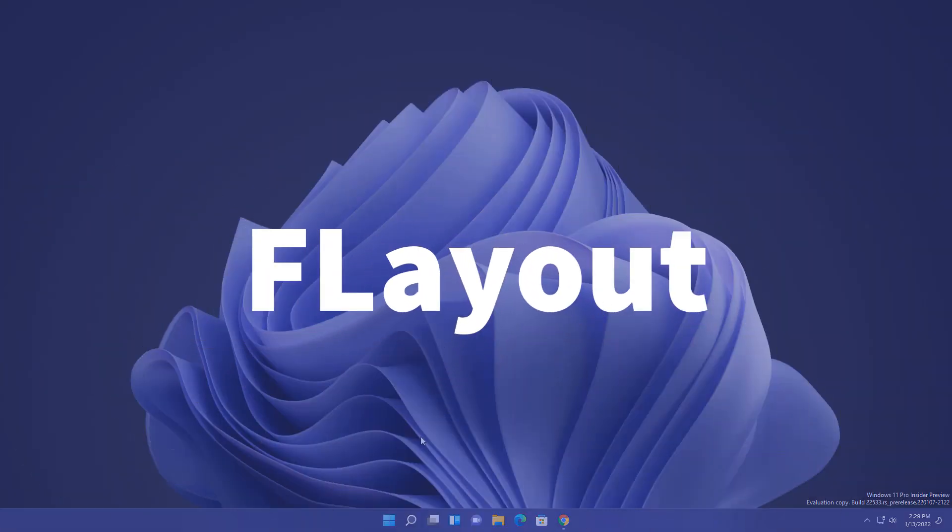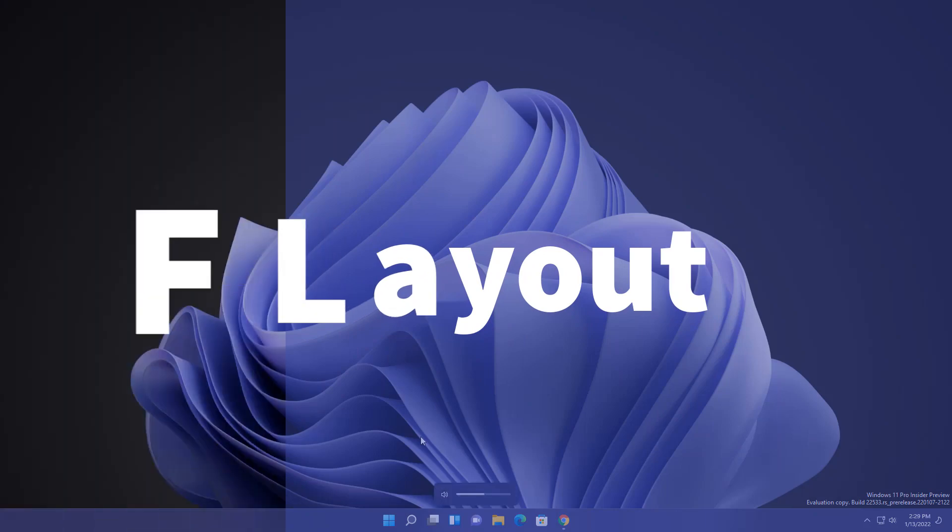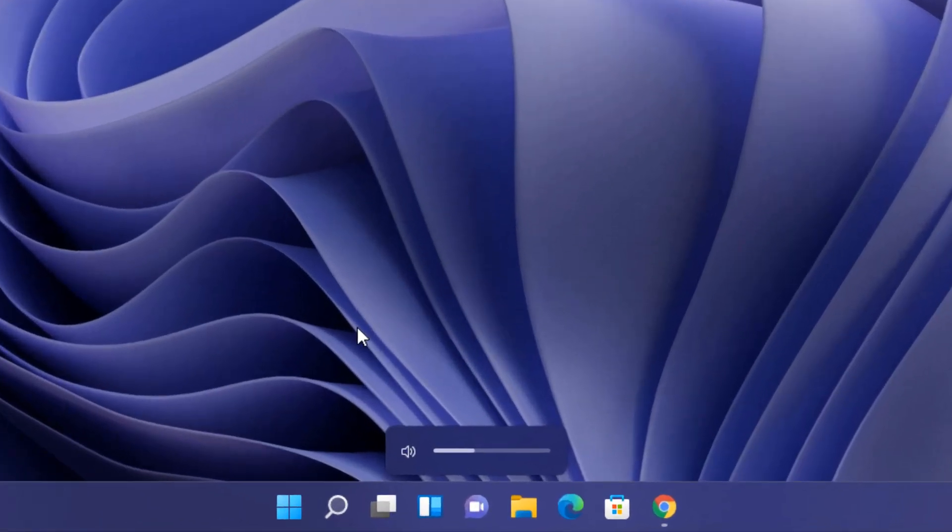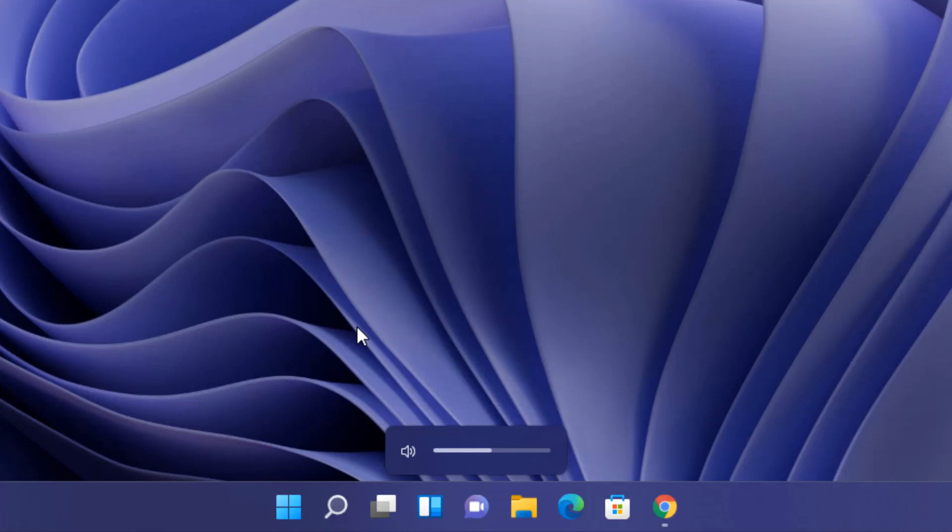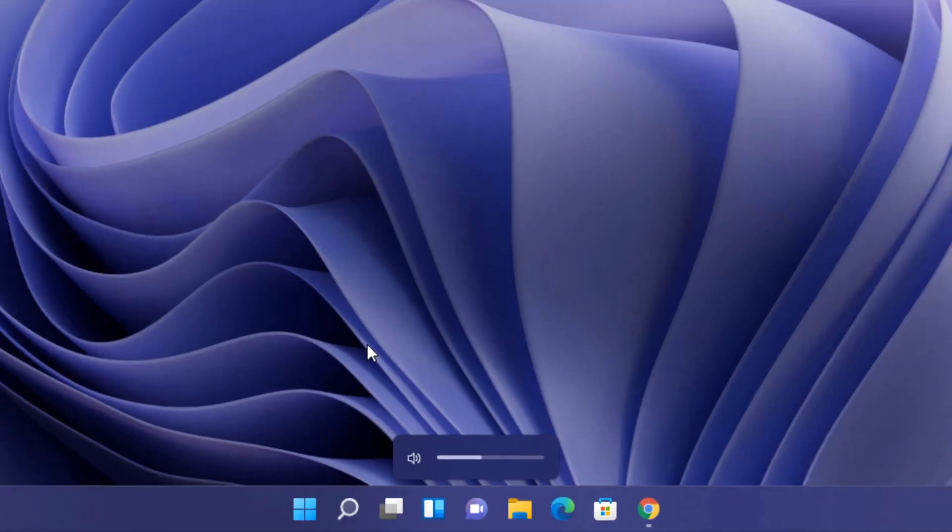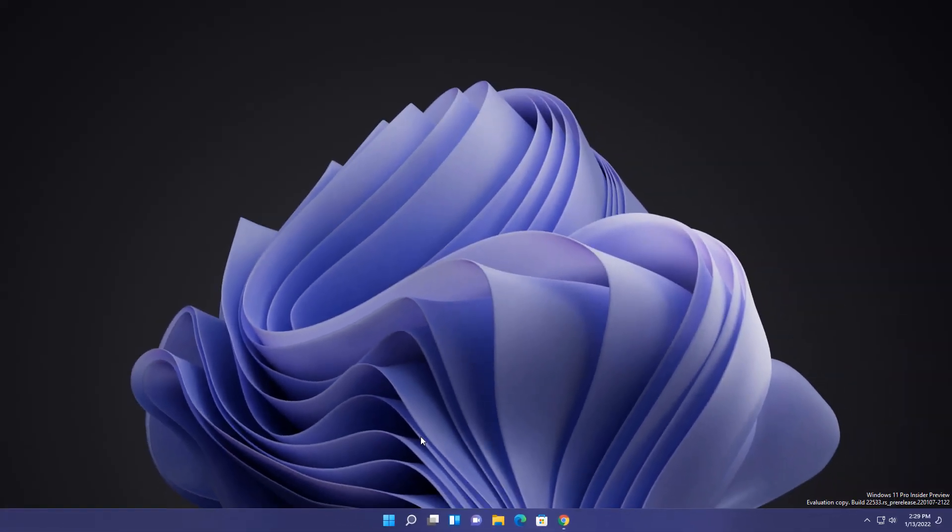First is related to flyout UI changes. Like whenever you turn up volume and whenever you down, here you will get a new UI at the bottom center. Whenever you press your airplane mode, turning Bluetooth on and off, camera on and off, you will get these kind of UI indications on your screen. So this looks pretty cool here.